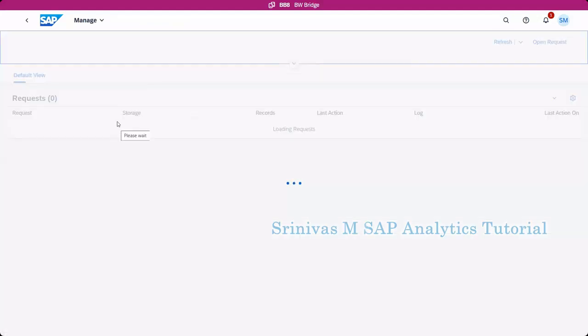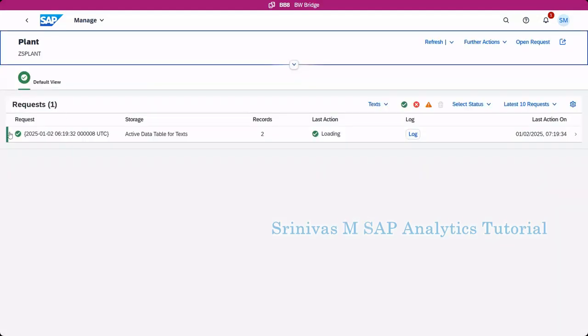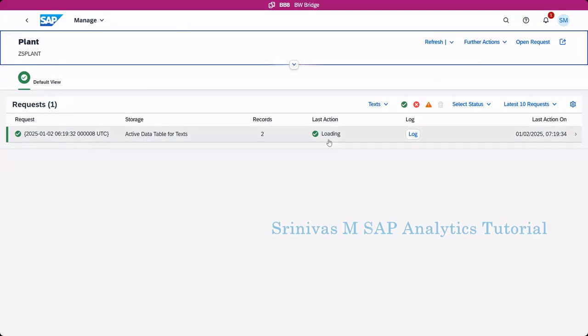Here you see, from this, here itself we have a manage button also. Let's go here. For example, if you are loading data using data sources and all, and if you want to see the request and everything, we can go here. As of now, you can see two records got inserted into this one.